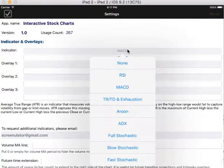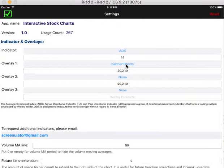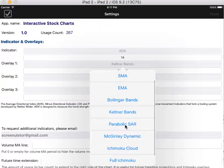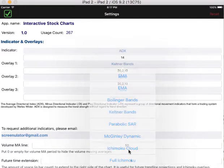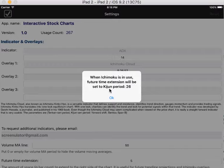Now let's change the indicator to something else — say ADX, and overlay to Ichimoku Cloud. Now when you change to Ichimoku Cloud, if you're familiar with the indicator, the future time extension will be set to the Kijun period, 26 days.